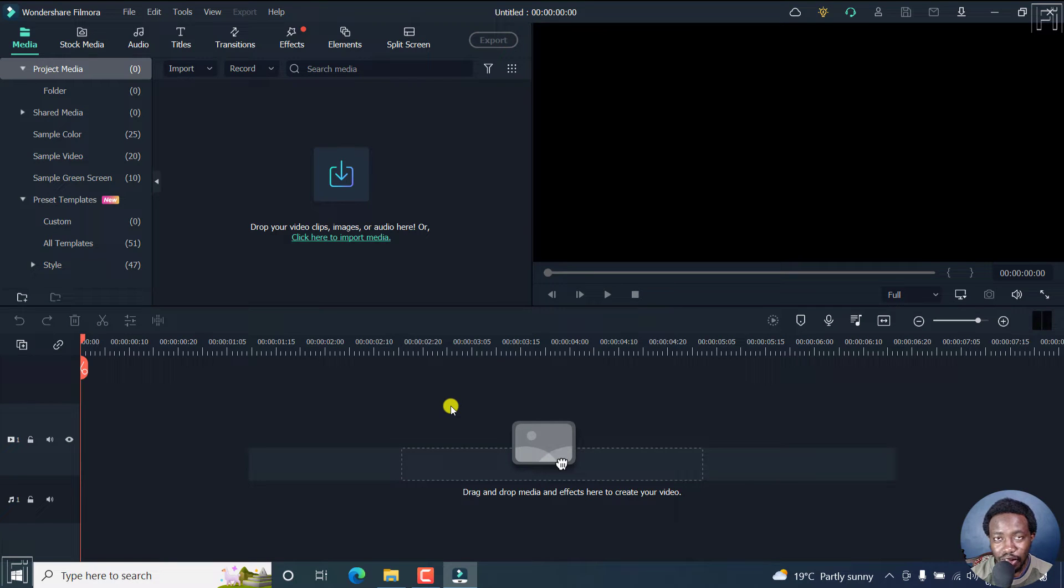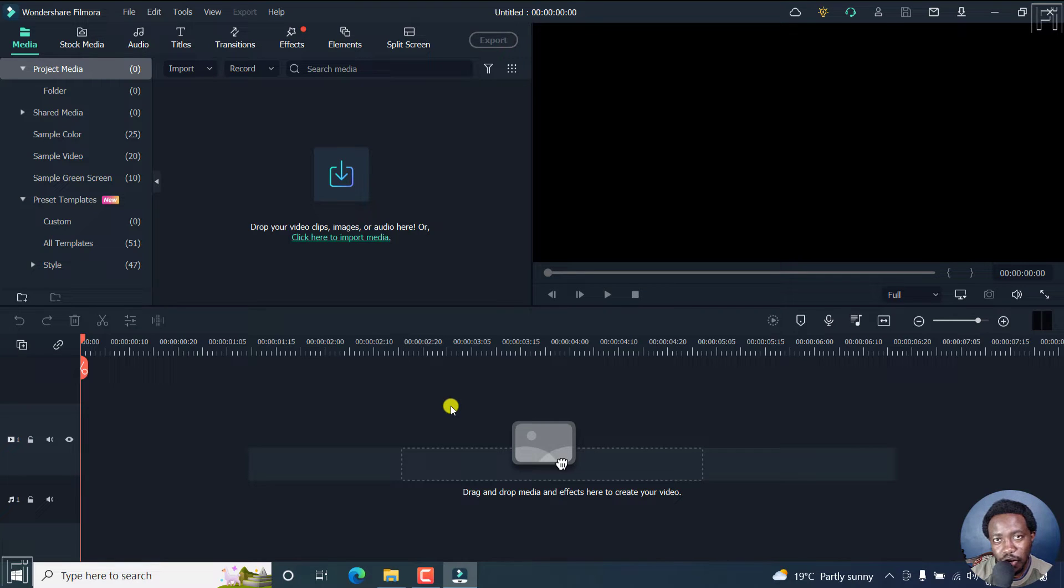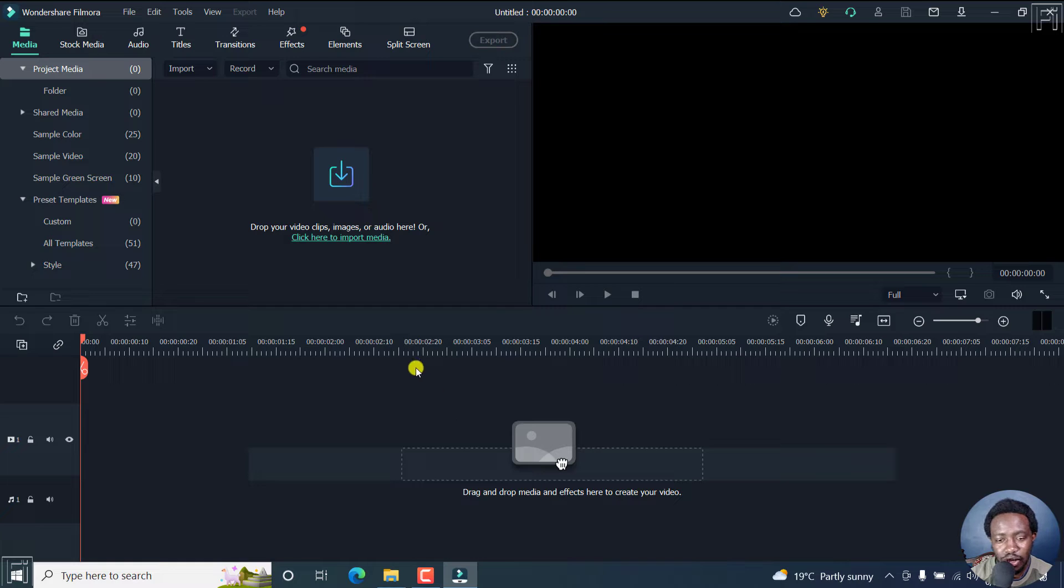In this video, I'll show you how to change the aspect ratio and dimensions of your video project in Filmora 11. Welcome to this video. My name is David and I hope you're well wherever you are around the world.